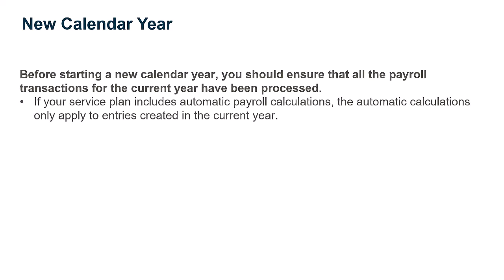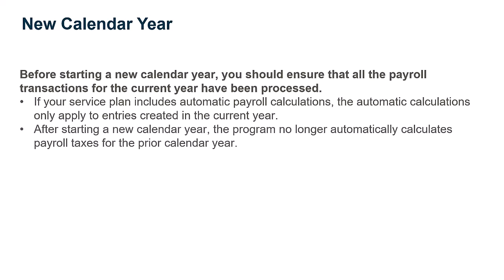If you have a service plan that includes automatic payroll calculations, the automatic payroll calculations only apply to payroll entries created in the current year. After starting a new calendar year, the program no longer automatically calculates payroll taxes for the prior calendar year.